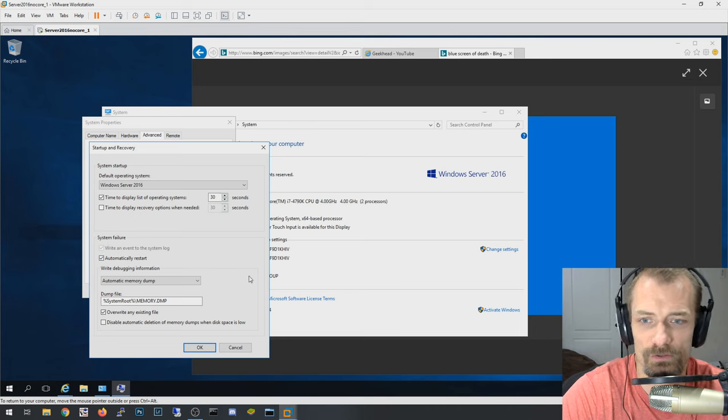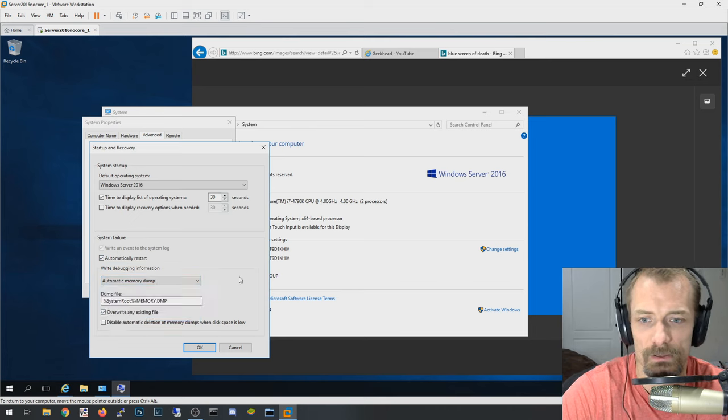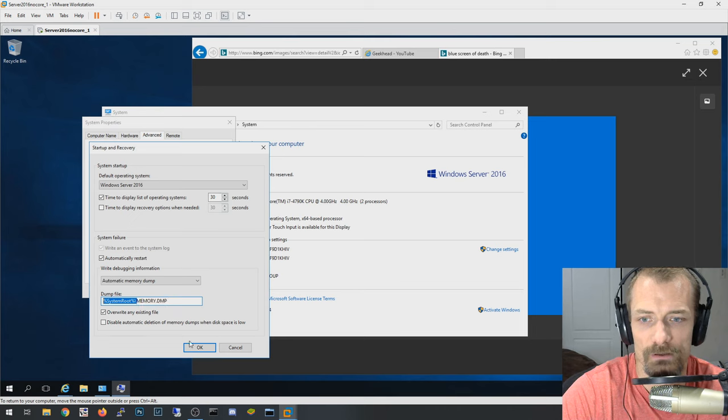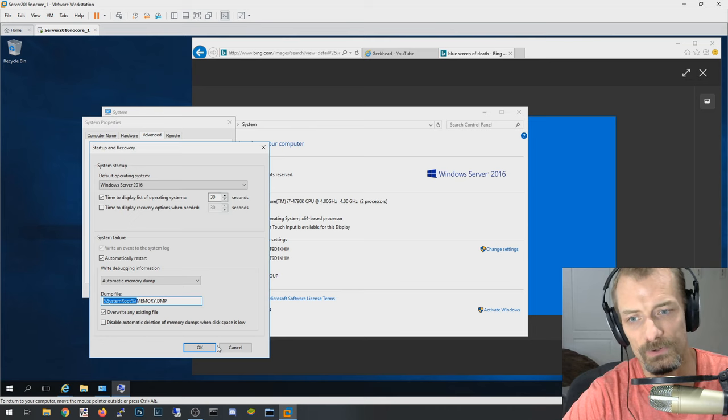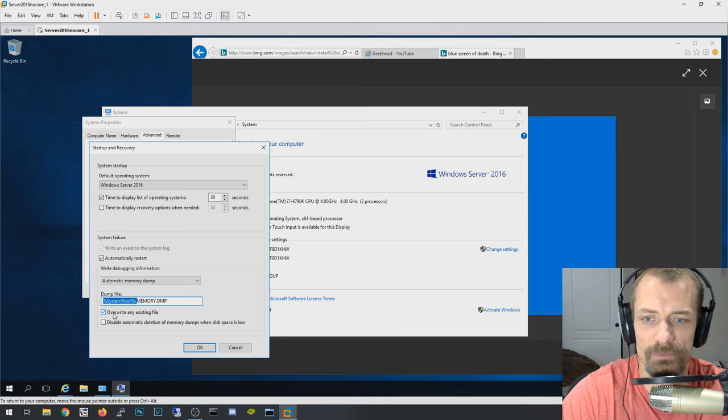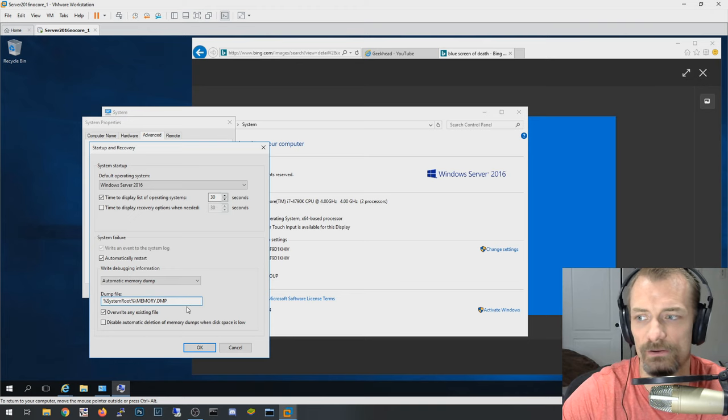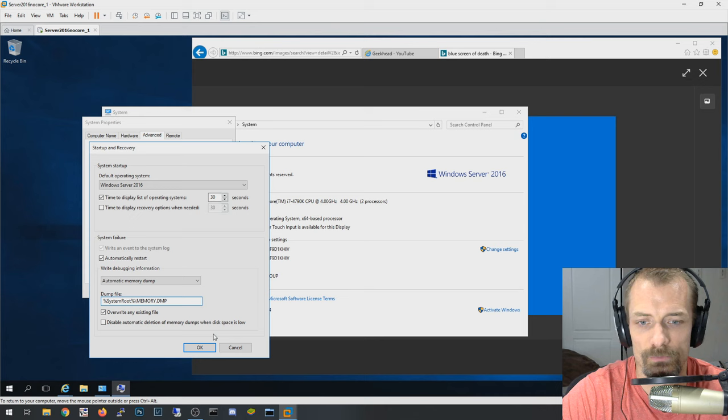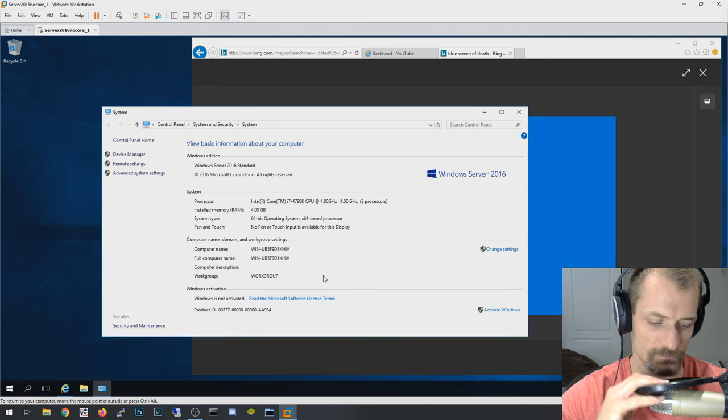So system failure, what you want to see is automatic memory dump, and you want system root memory dump dot file. So this will be C colon Windows if that's where your Windows file or operating system is installed, and then obviously overwrite an existing file. So if it keeps crashing, at least it'll be the latest memory dump. So this is the file that you want to analyze to get more information out of it.